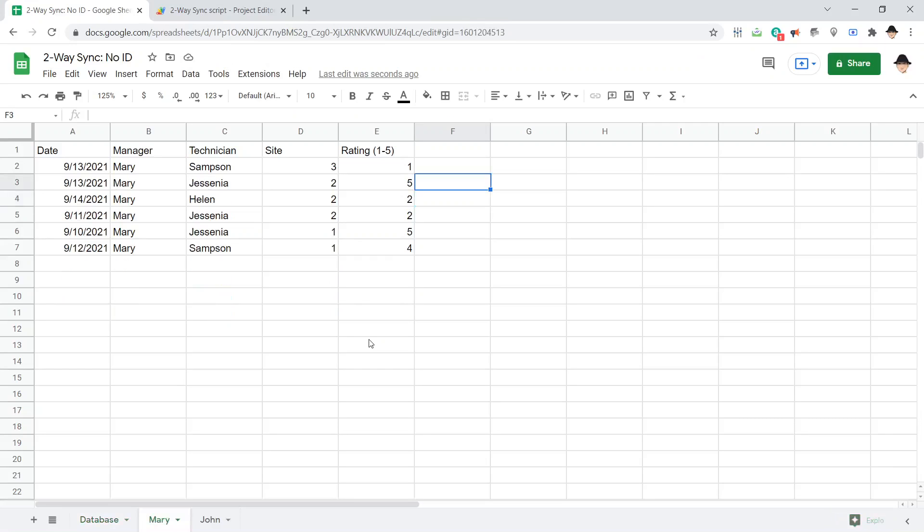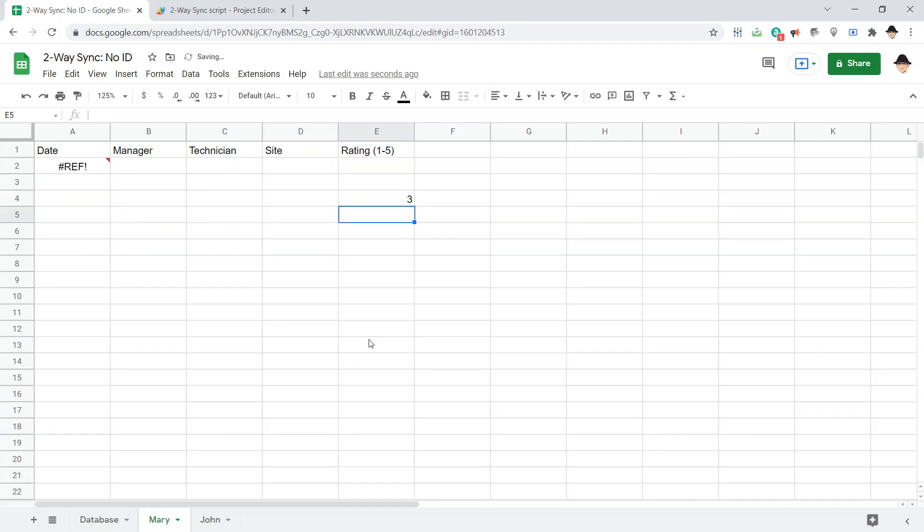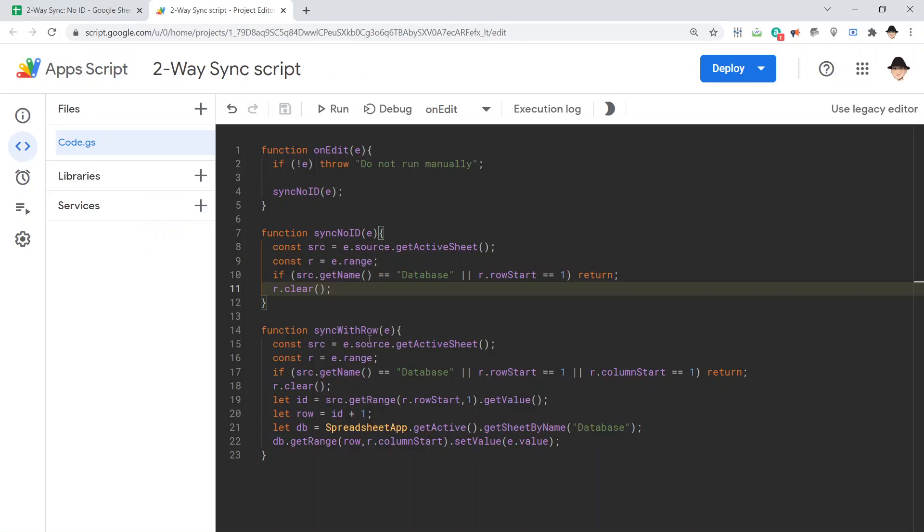Let's make sure just that itself is working. Come over to the Mary sheet and let's say last time Helen came and looked at site 2, she actually meant to rate it as a 3. That's what we're going to try to do. It's clearing out, that's what we want it to do right now with this r.clear, range.clear.